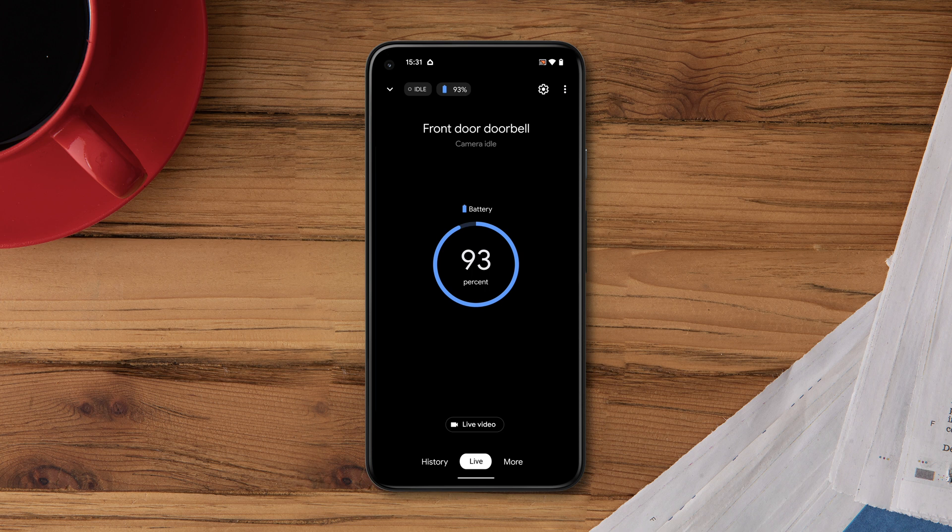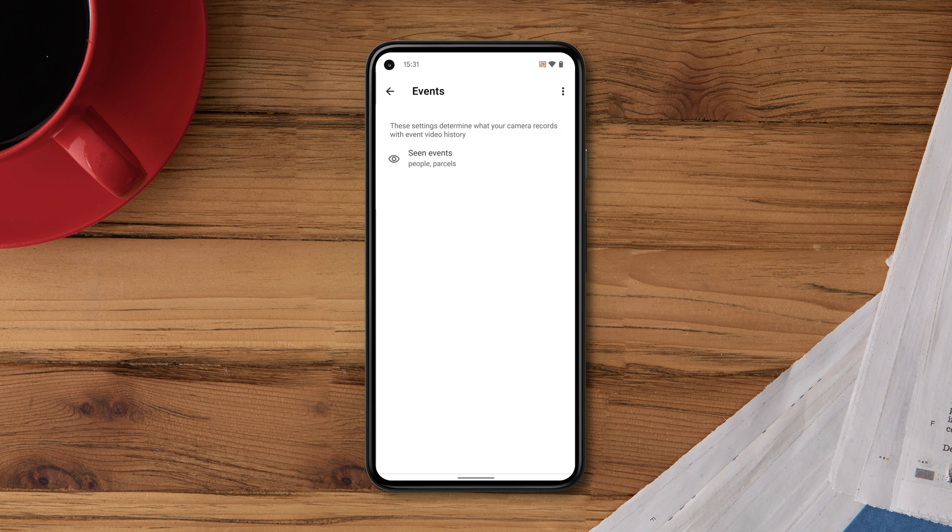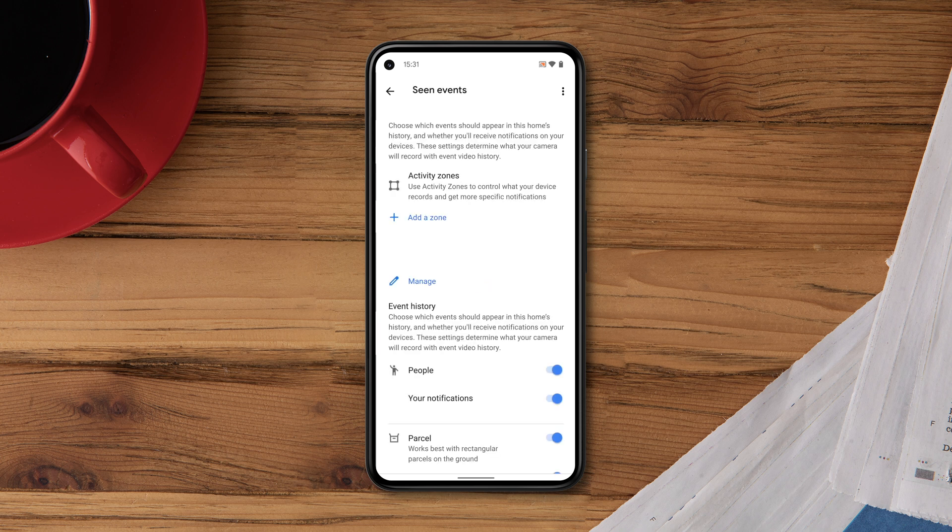Select the camera you'd like to create a zone for, then tap Settings. Tap Events, Scene Events, then tap Add a zone.